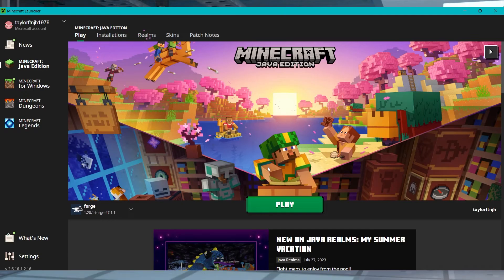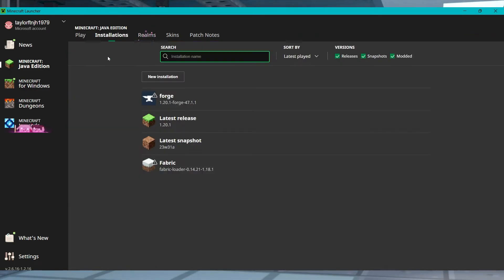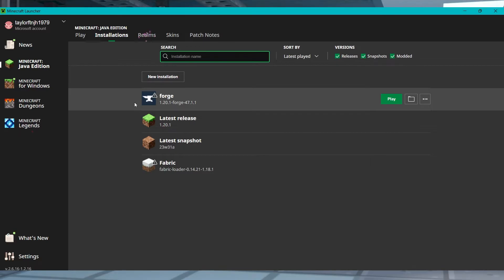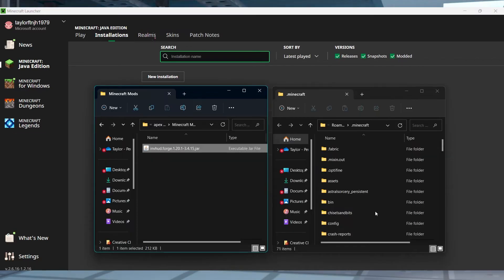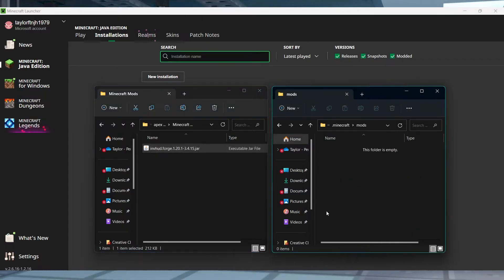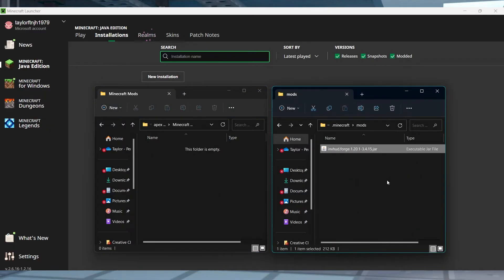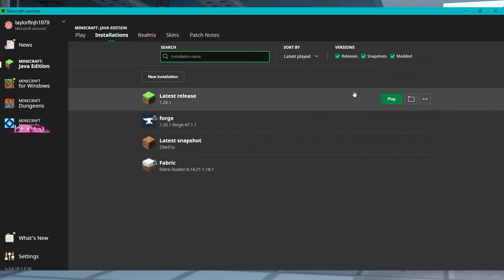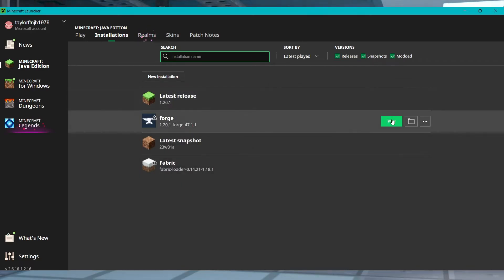Once this is done open up your Minecraft launcher and head to your installations area. Look up your modded installation, hover over it, and then press the folder icon. Once the new directory opens find or create the mods folder and inside drag and drop the mod's jar file. After that just return to the client and press play.